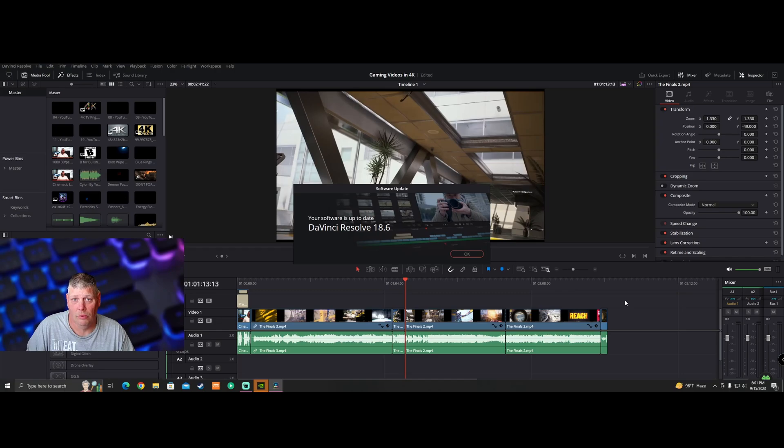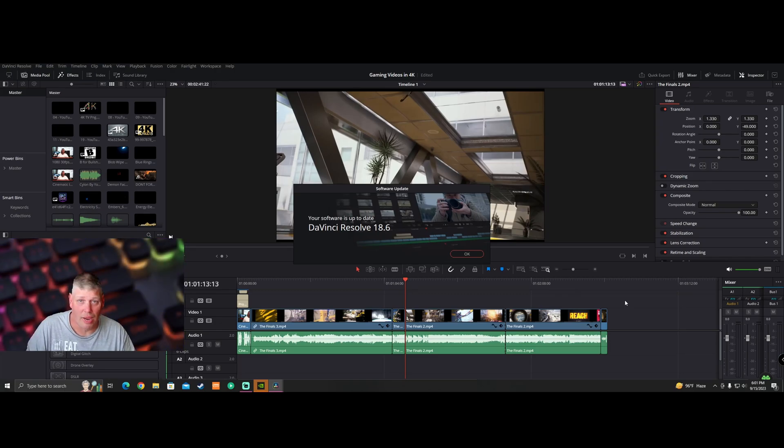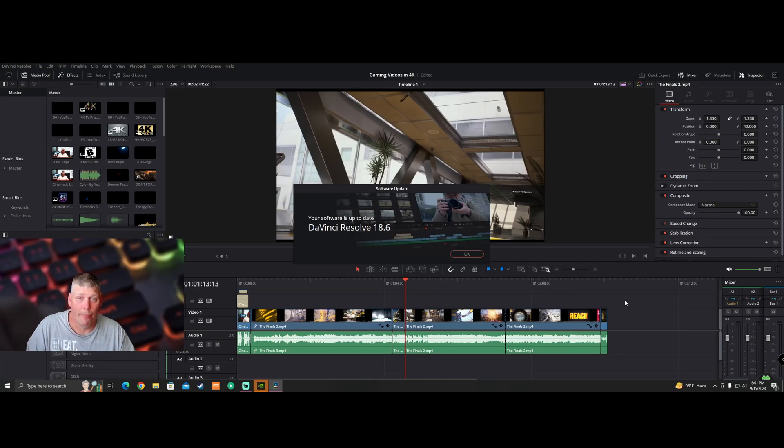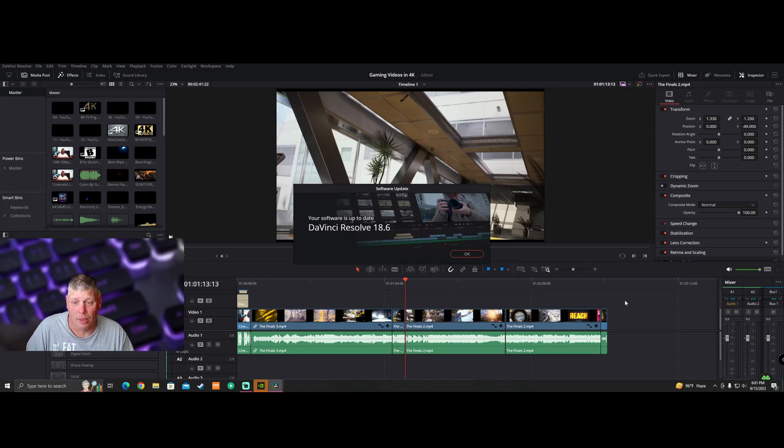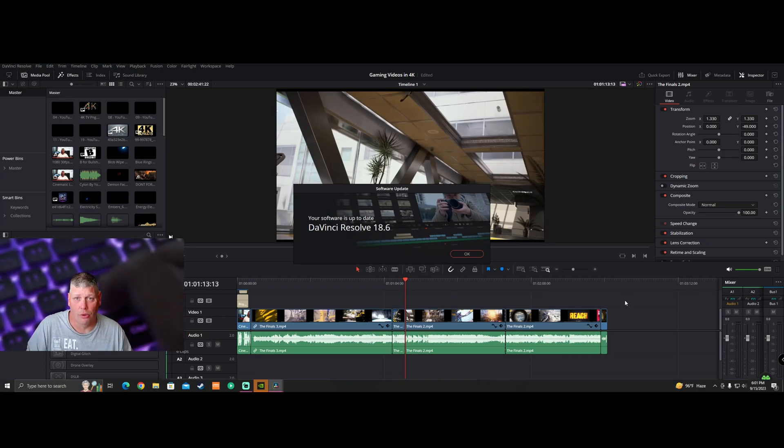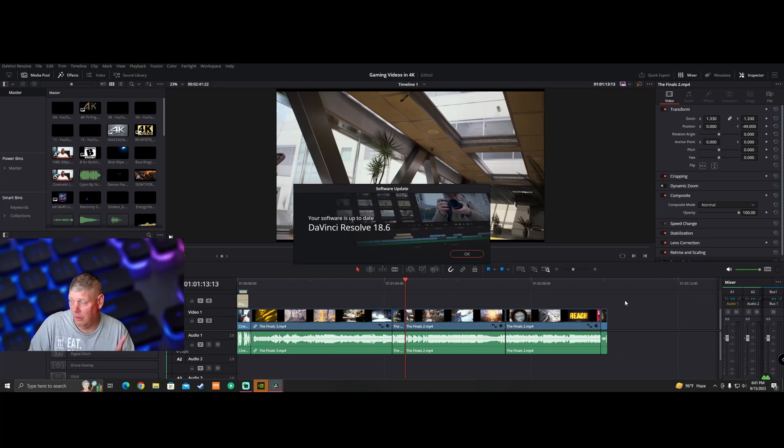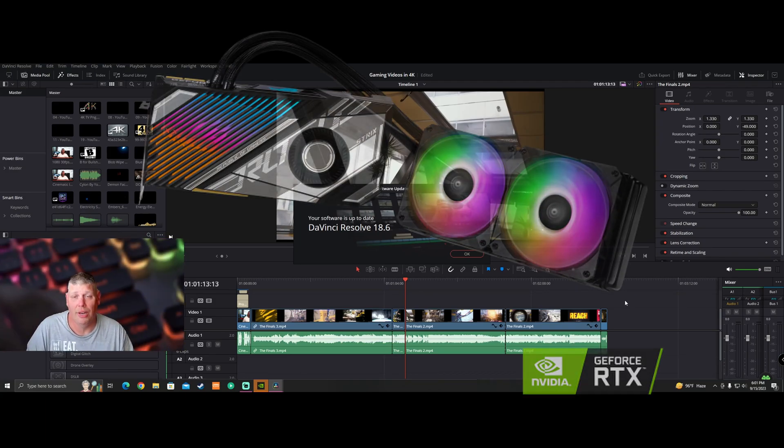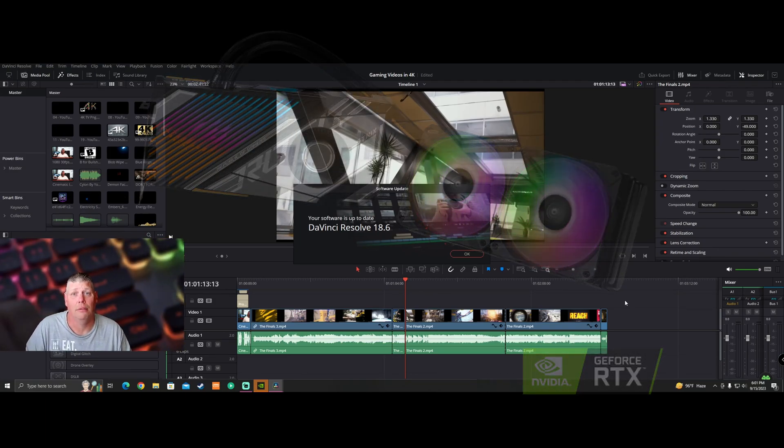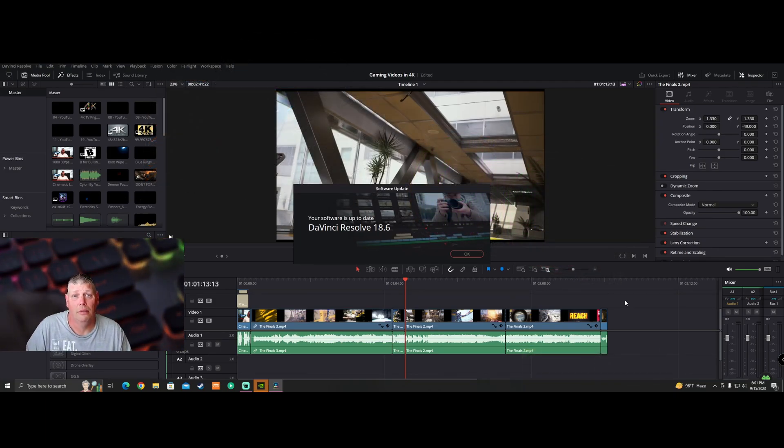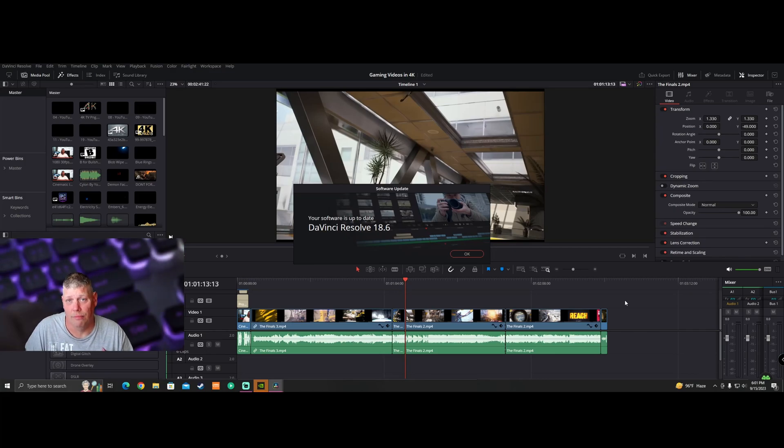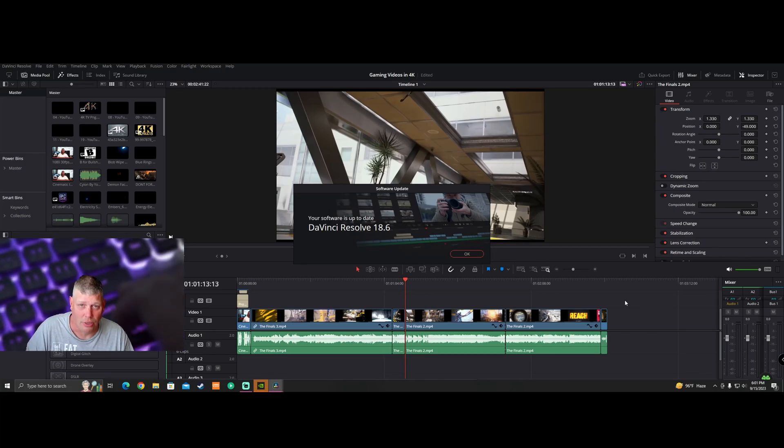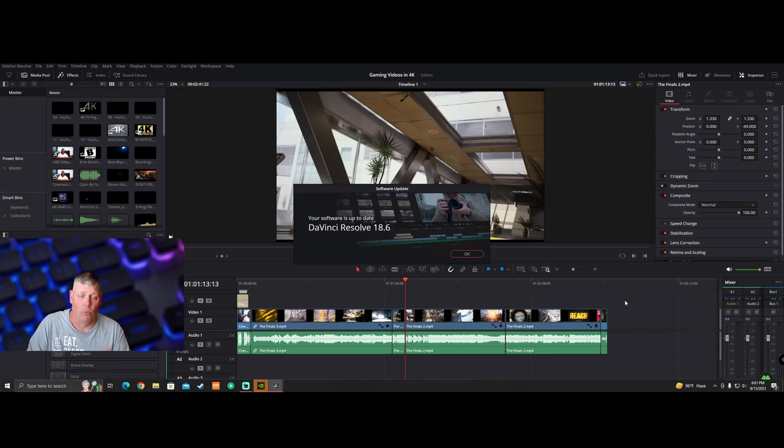Again, if you're running DaVinci Resolve 18.6 and you're experiencing issues, roll back your video card driver. If you have, like me, I have a GeForce RTX 3090 Ti, the latest video card driver for that is causing issues with this.